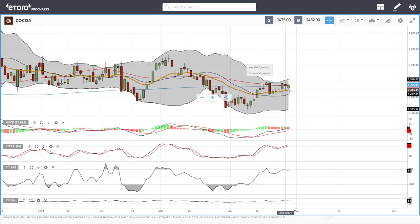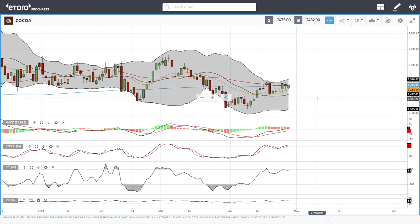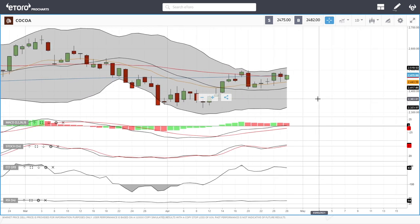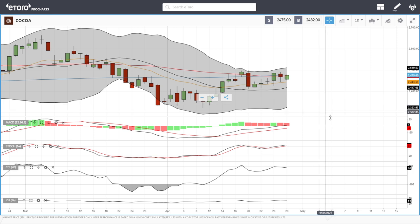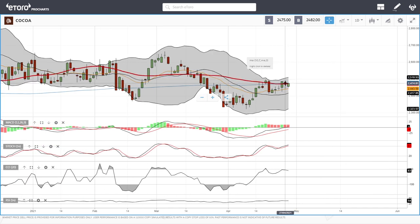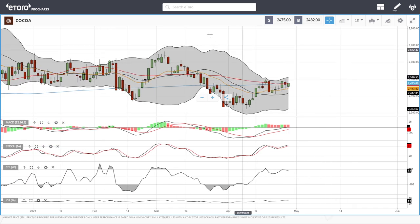Cocoa — nothing really happening here. You could toss a coin to guess where this is going. Technically the indicators are everywhere, so until there's a clear sign of a trend to the upside or downside, staying away from this.